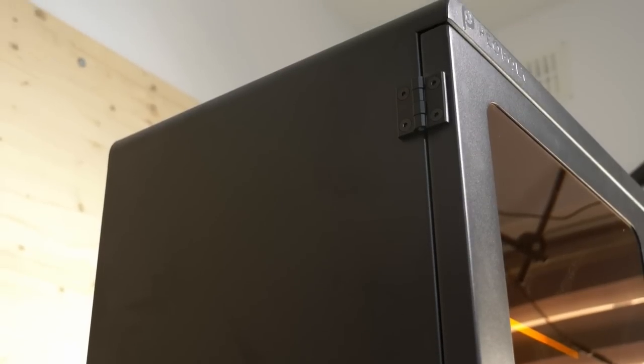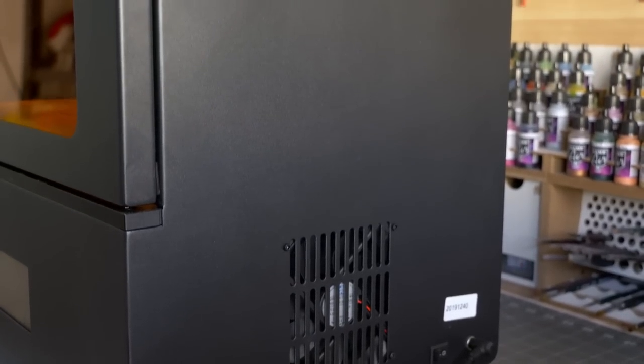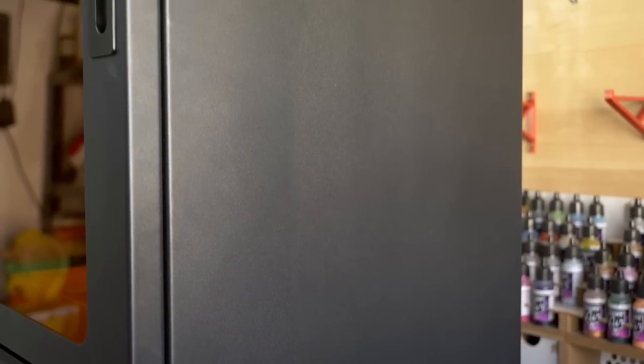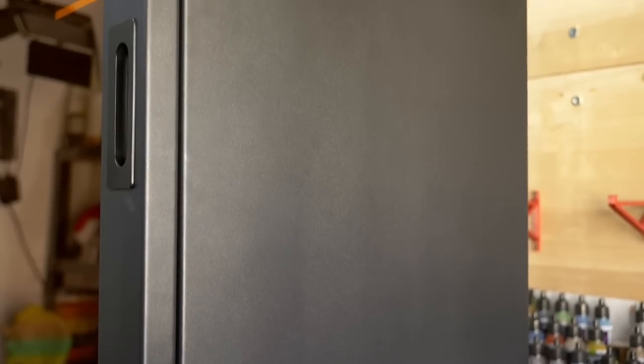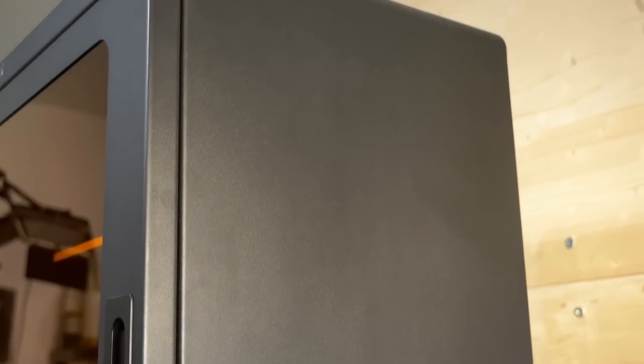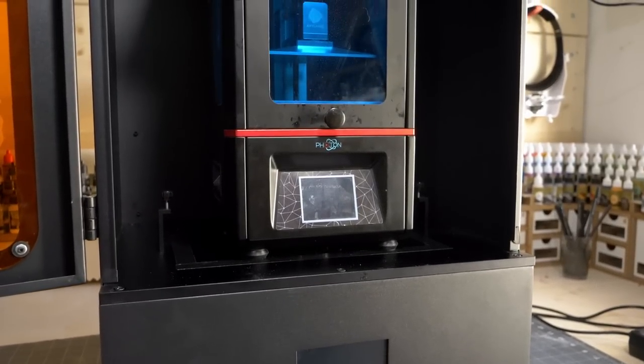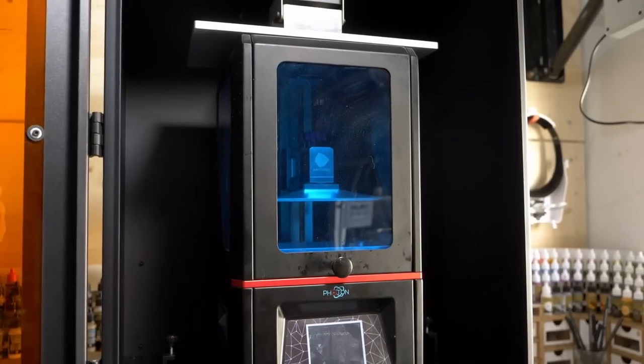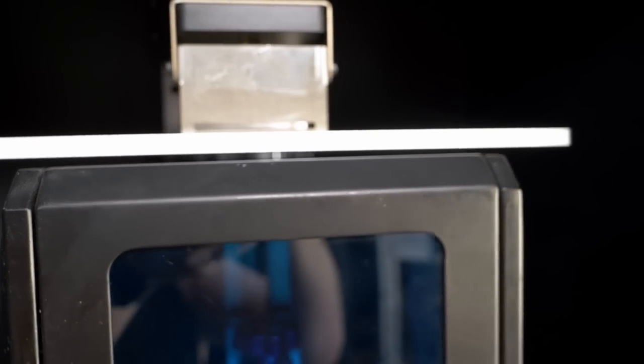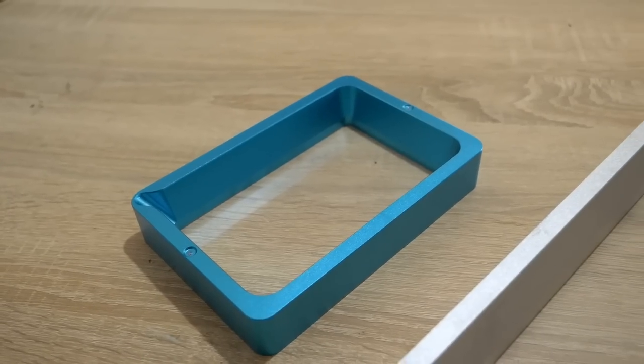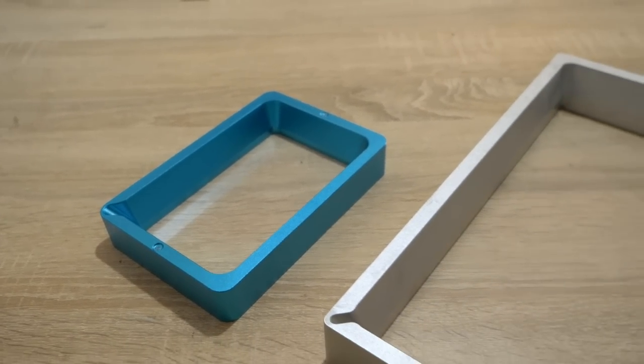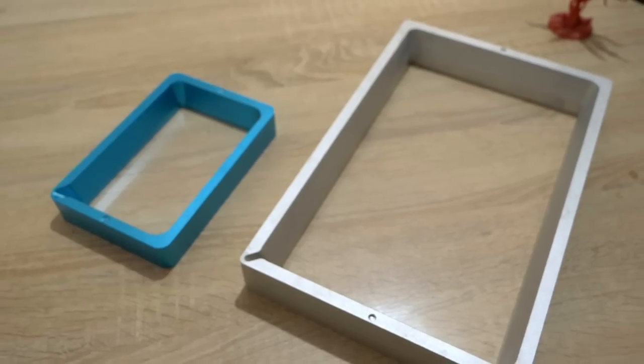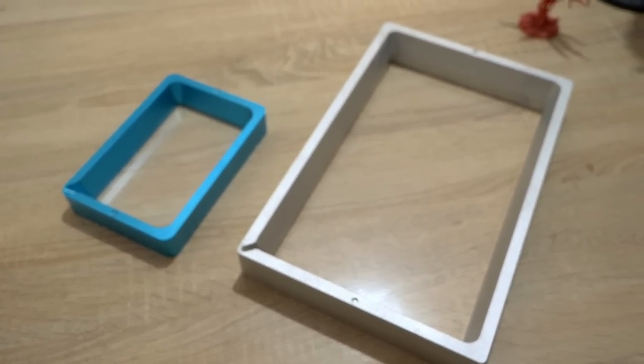It has a build volume of 276mm in width, 155mm in depth, and 400mm in height. And if that doesn't sound impressive enough in numbers, this is a visual comparison. That right there is a Photon, sitting shyly inside the Phenom, with room to spare of course. Even just looking at the build plate you can see that it trumps all other standard sized MSLA machines which are currently on the market.